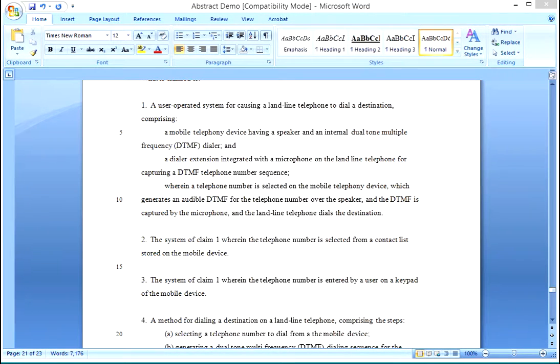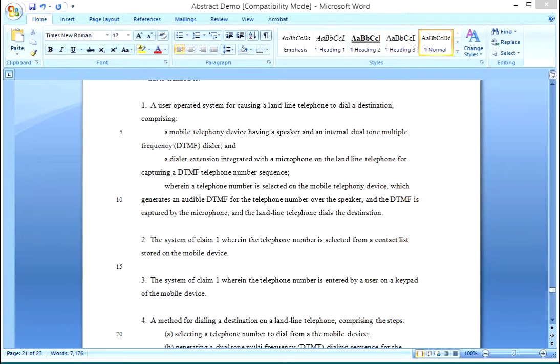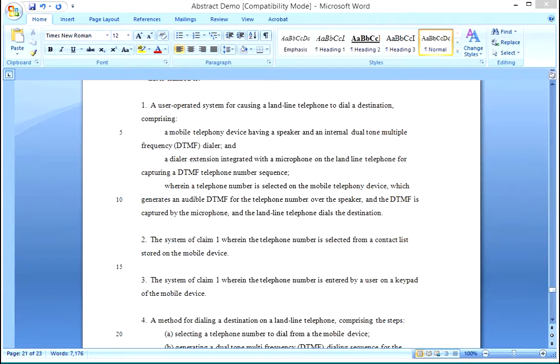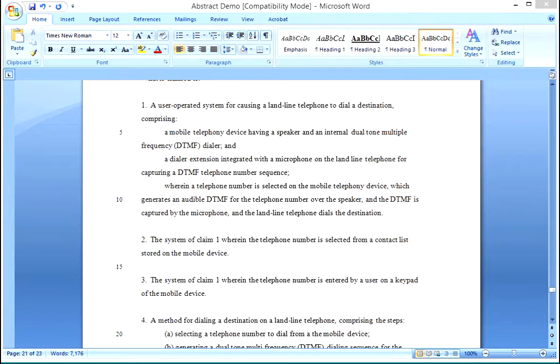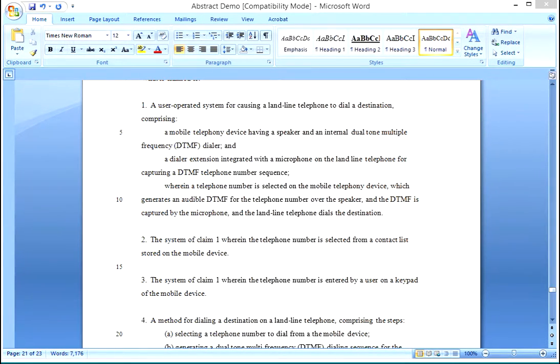So now we're going to show you, once all of your claims are developed, how to create the abstract for your specification. What we've done here is taken one of the Word documents for the specification of one of the patents in our resources section, number 8615072, which is the patent for establishing a call section.